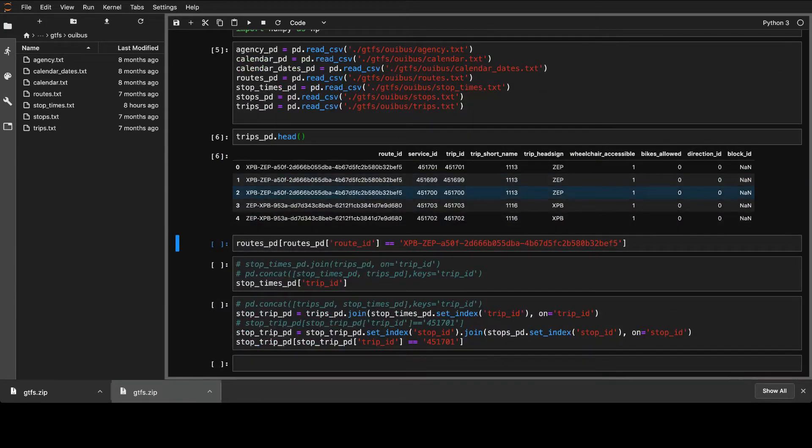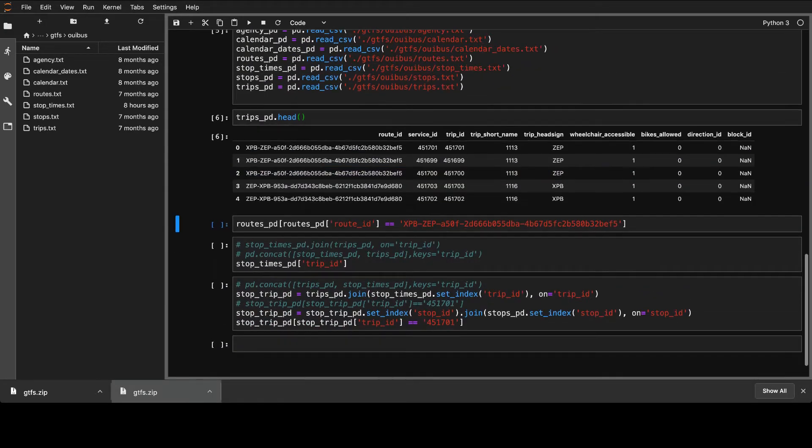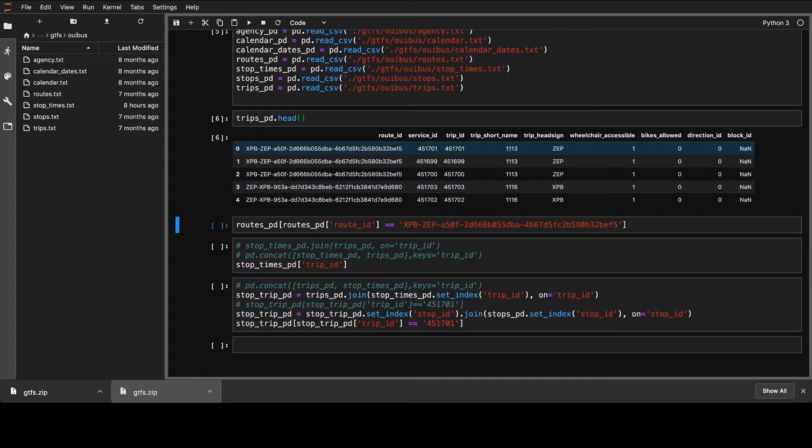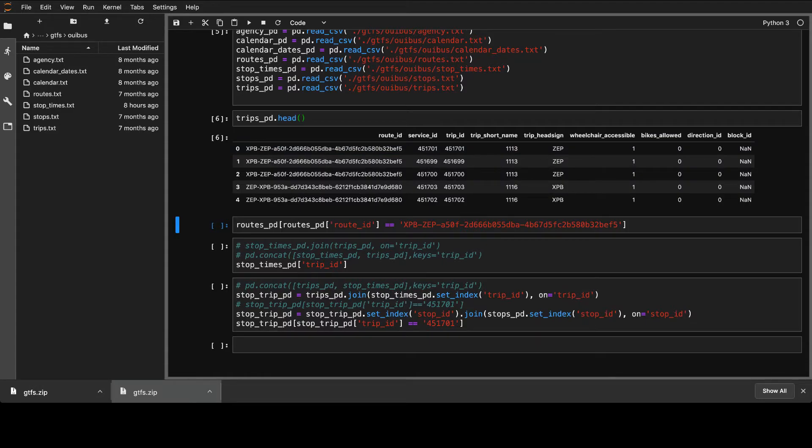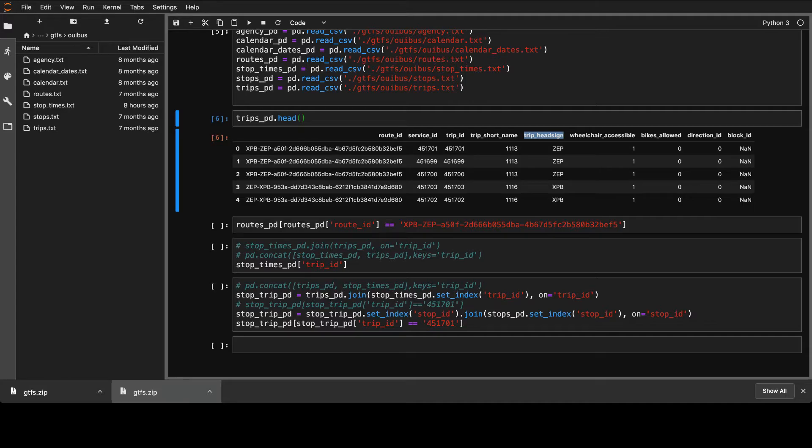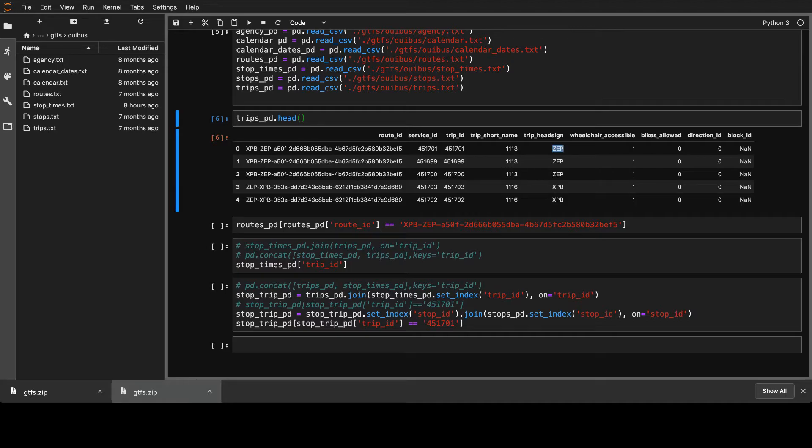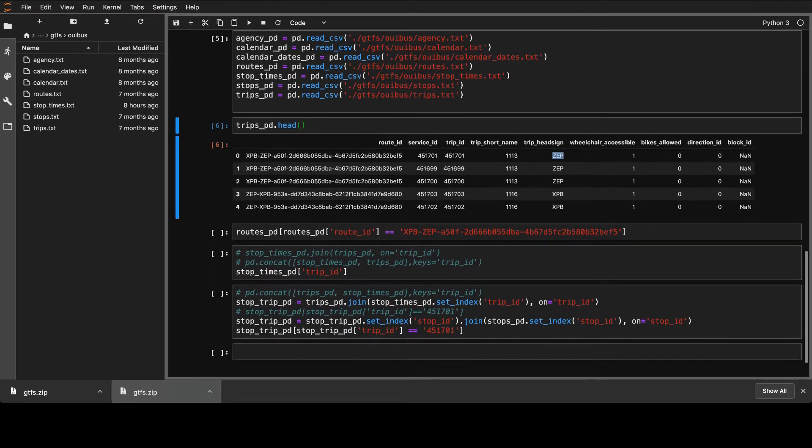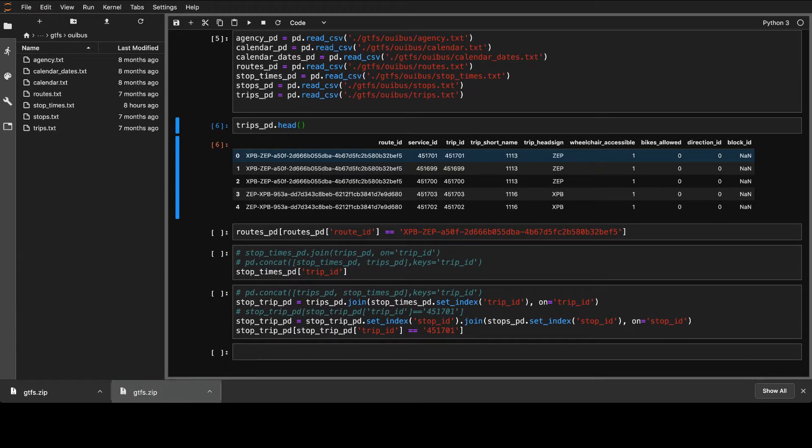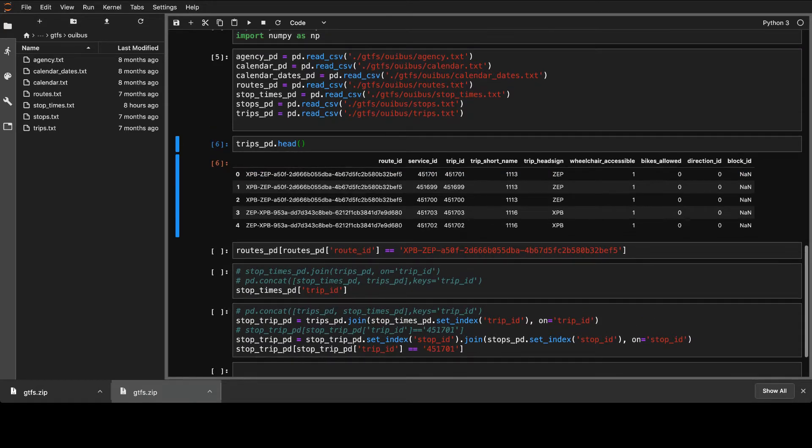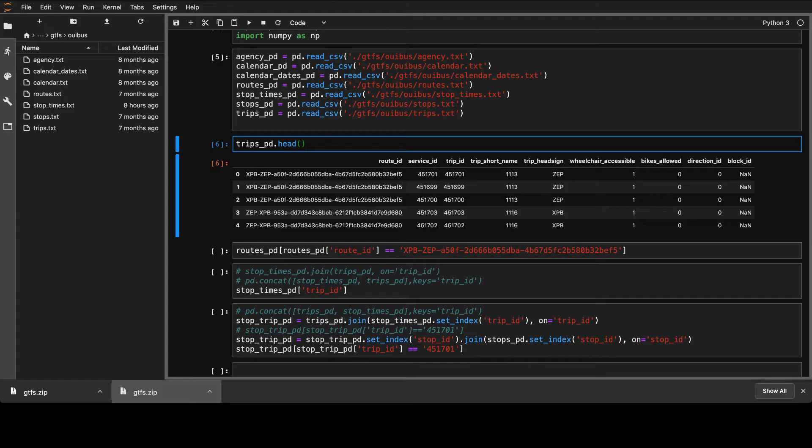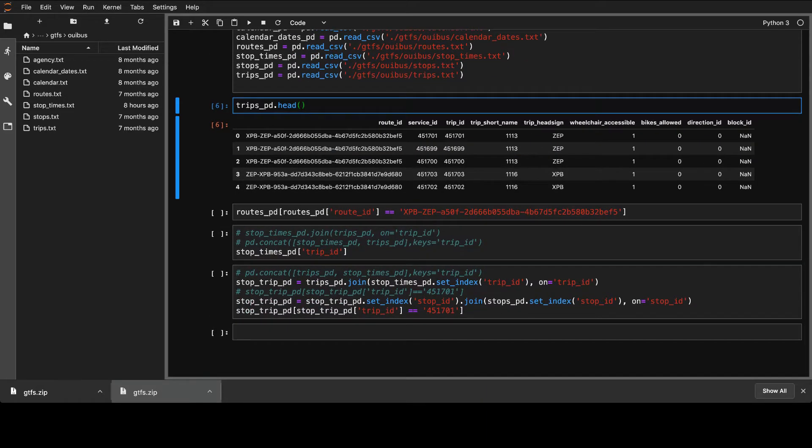We'll take this one here and put the fix. Now it's better. So we can see the trips, for example, the head of them. And we have a route_id, service_id, trip_id, and other information. For example, there is a trip_headsign that shows for the buses, you know, in the FlixBus, for example, you see the specific headsign. So that can help to identify the bus.